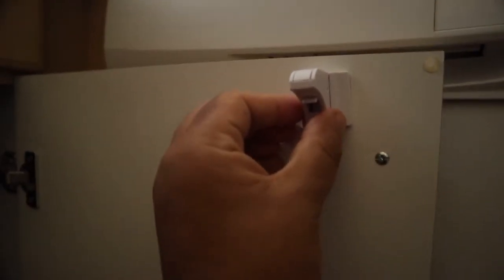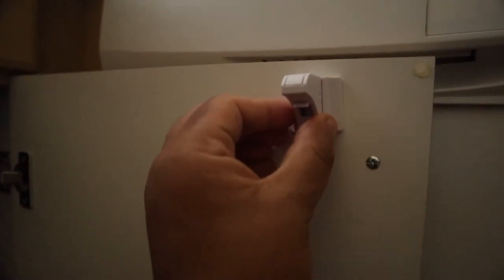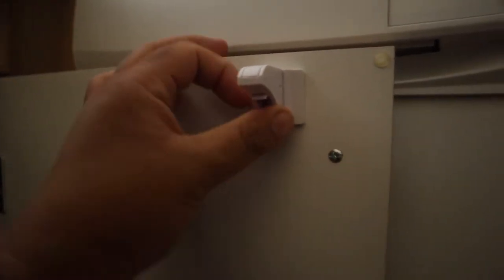As for the door itself, you would want to install it about right here. When you close that, that should line up directly with this.